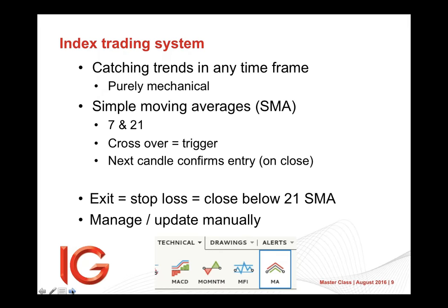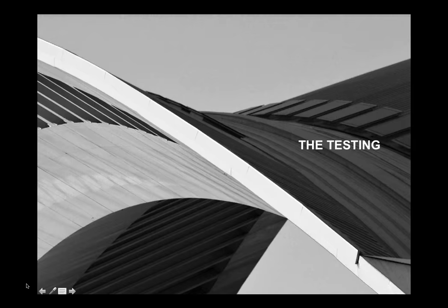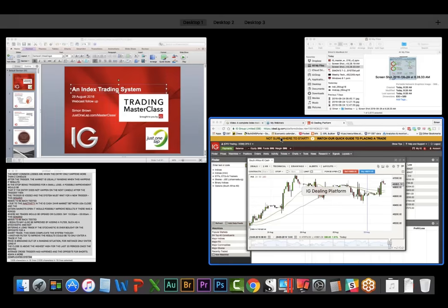Exit a stop loss is a close below the 21 moving average. And so we need to manage that stop loss manually, because we can't put a stop loss in an IG system that says sell when price below or above if you're short 21 moving average. We can set alerts. So we can set an alert on that. When it alerts, it then comes through and will tell us.